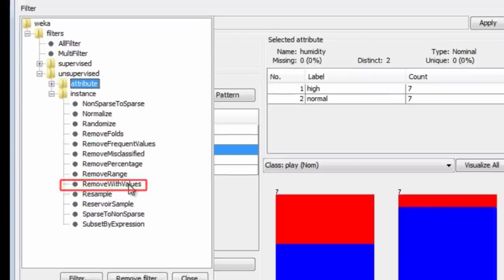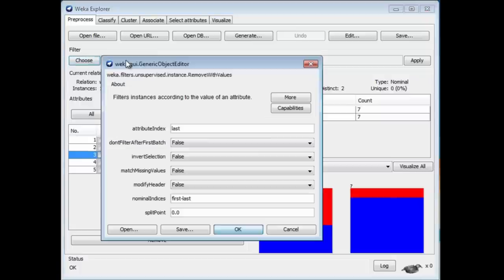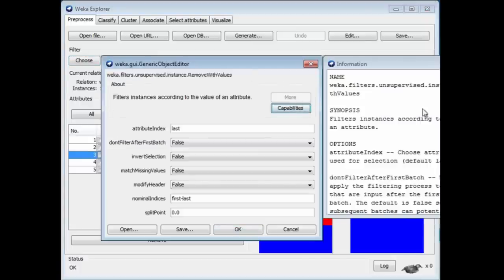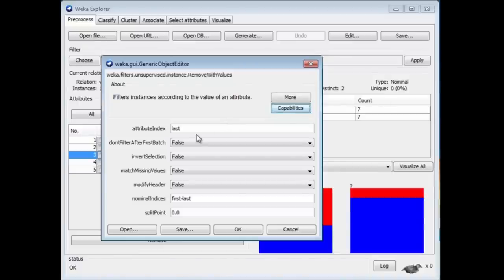How about Remove with Values? The Remove with Values filter. I can click that to configure it. I can click More to see what it does. Here it says it filters instances according to the value of an attribute, which is exactly what we want.